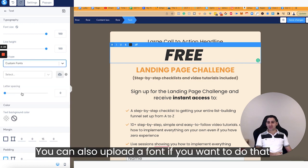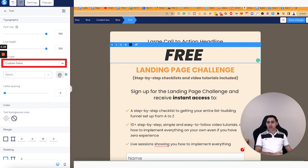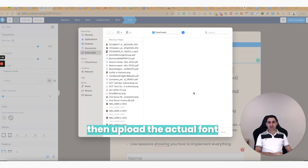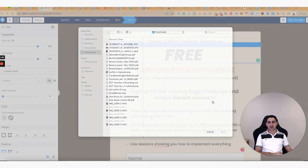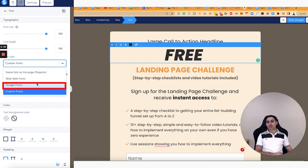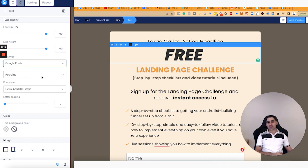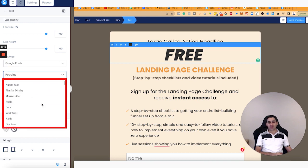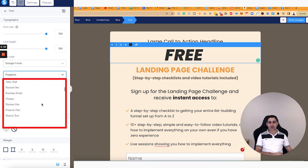You can also upload a font. If you want to do that, you will click right here and then upload the actual font. I don't have any fonts to upload, so I won't do that. This is specifically applicable if you're buying fonts online which are paid fonts, as an example. But typically Google Fonts actually has a lot of different fonts — there are literally hundreds, I think there are 900 fonts here.